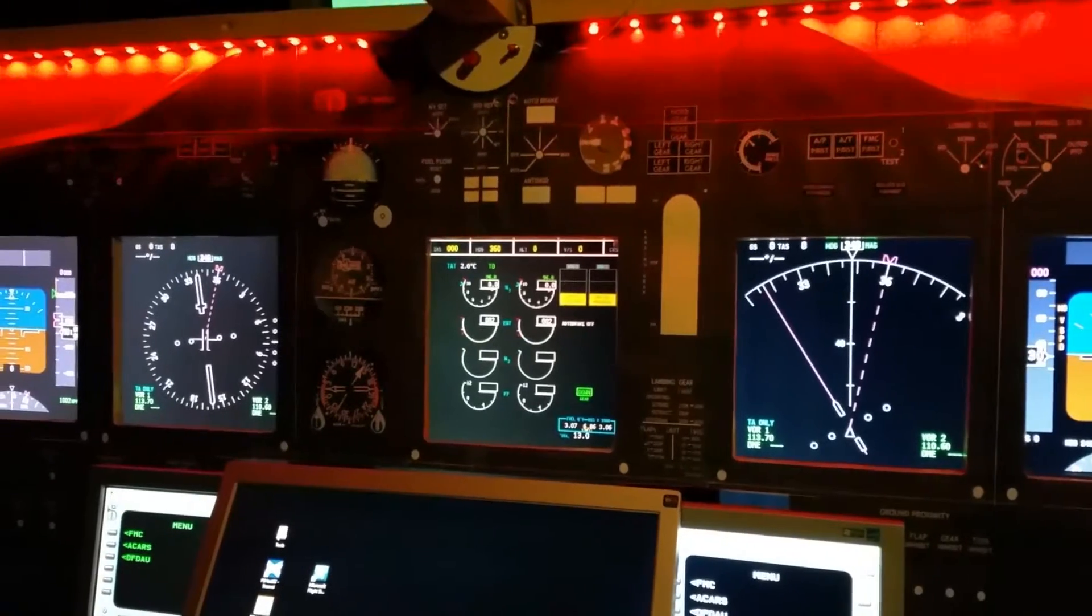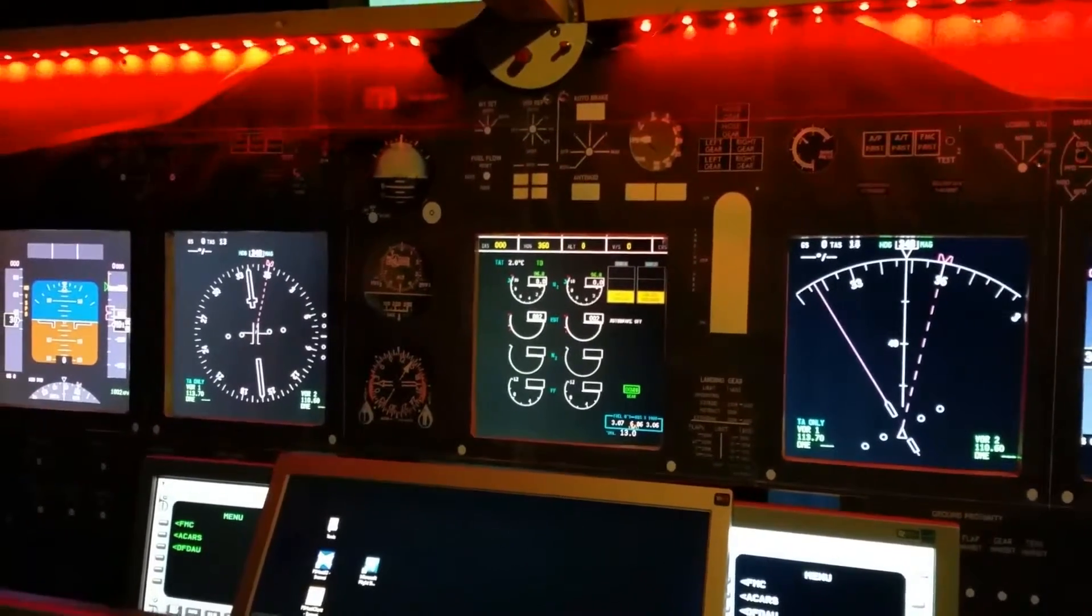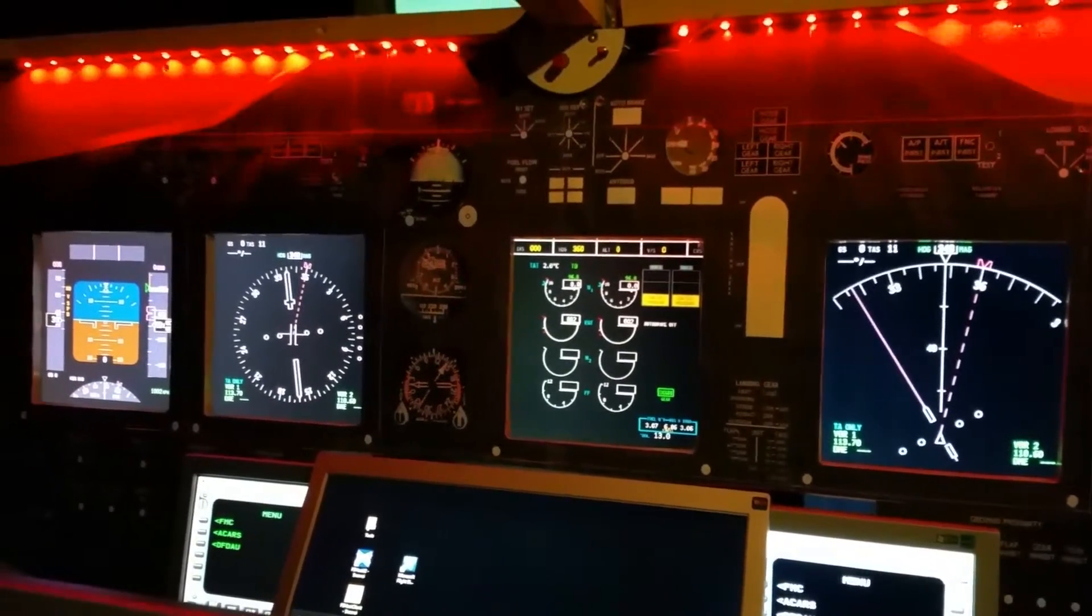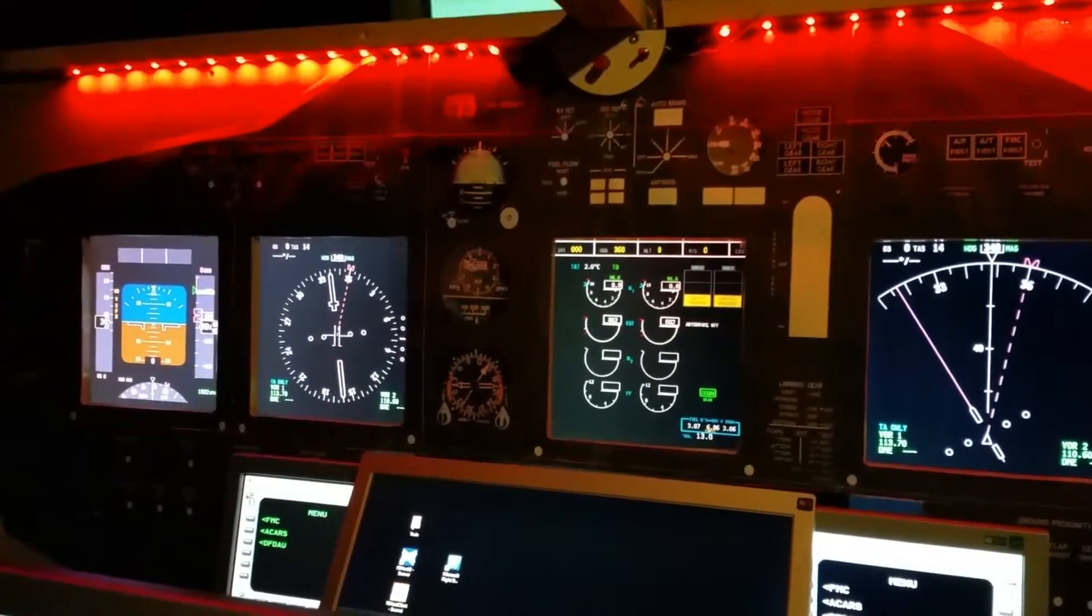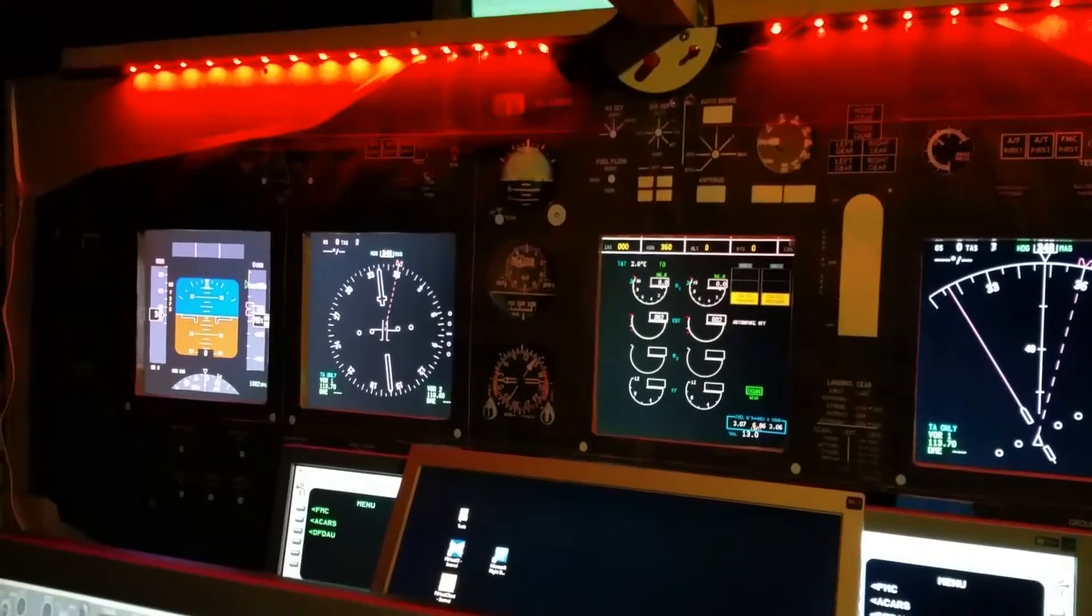Now I will take you on a tour around the current setup that will be heavily upgraded during the build process.